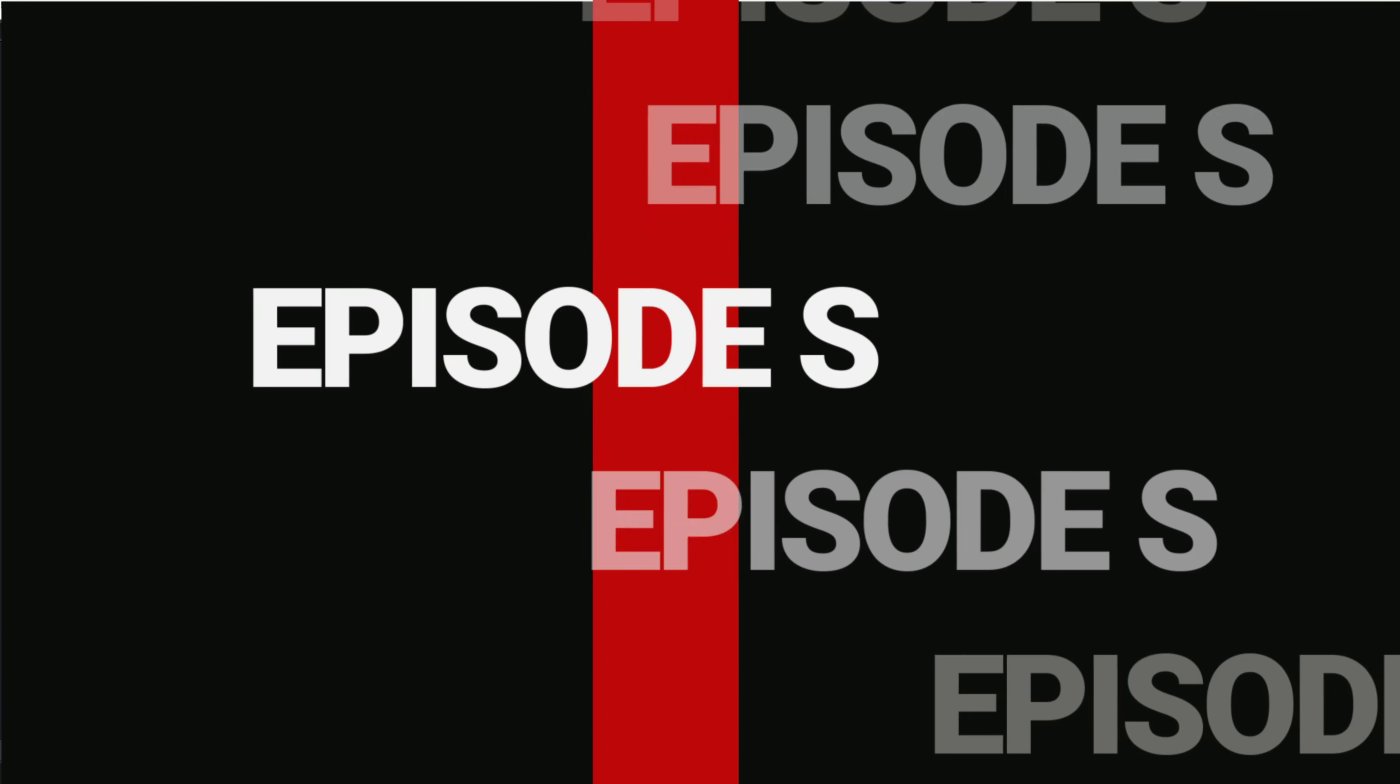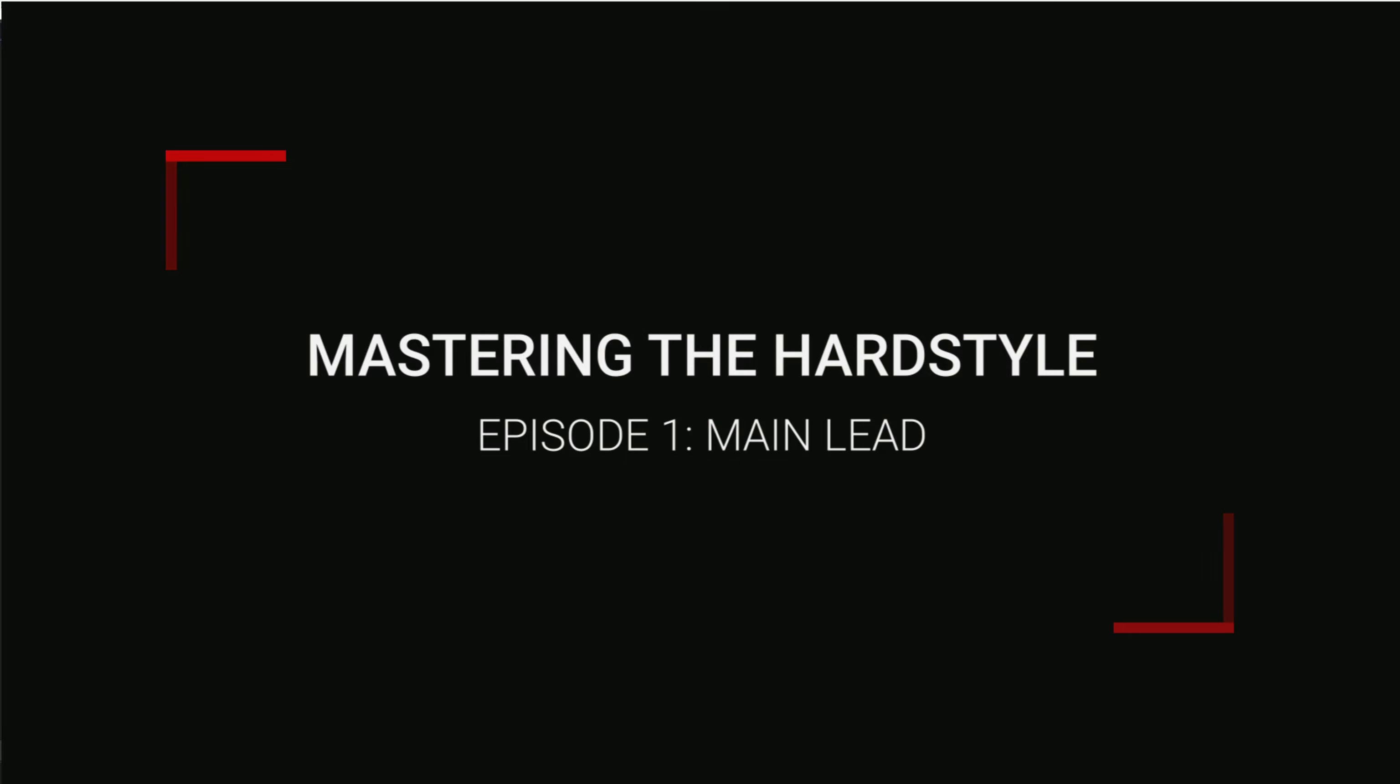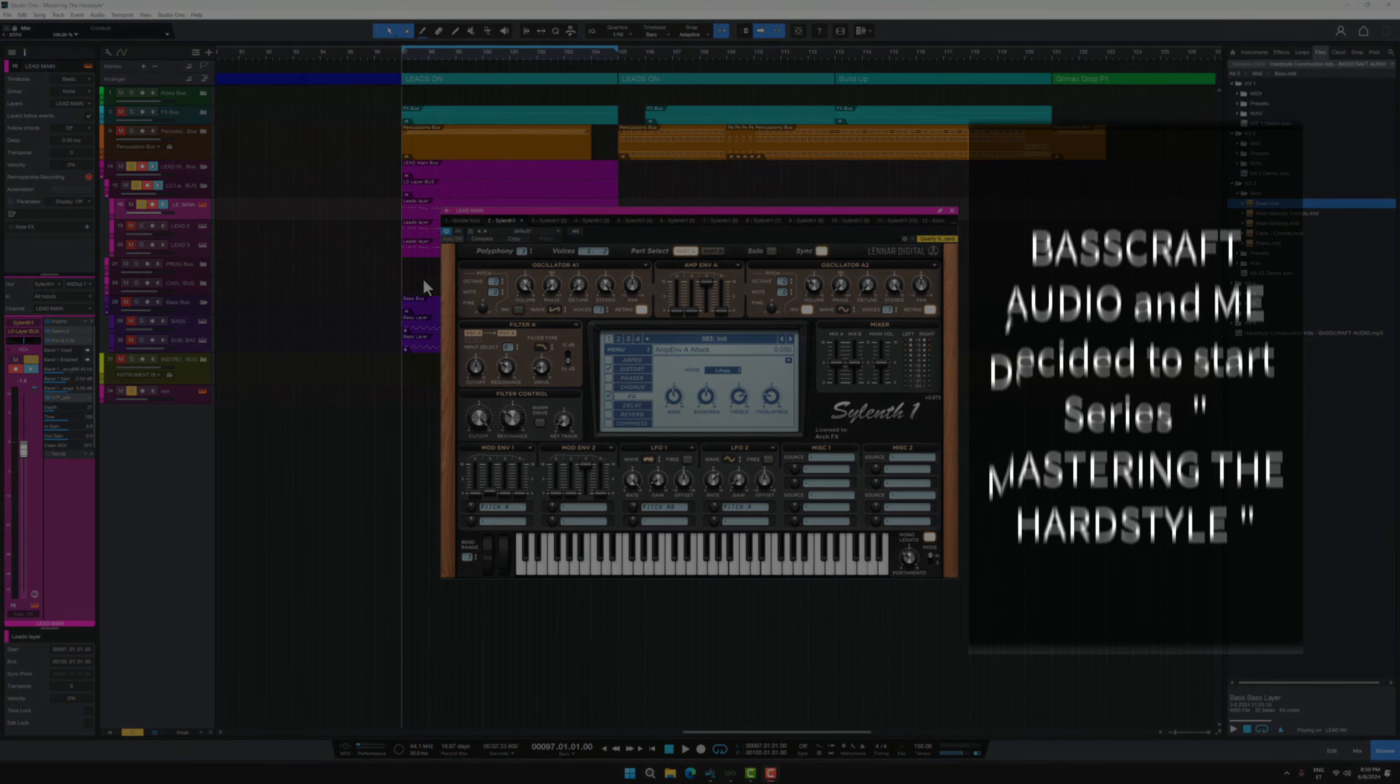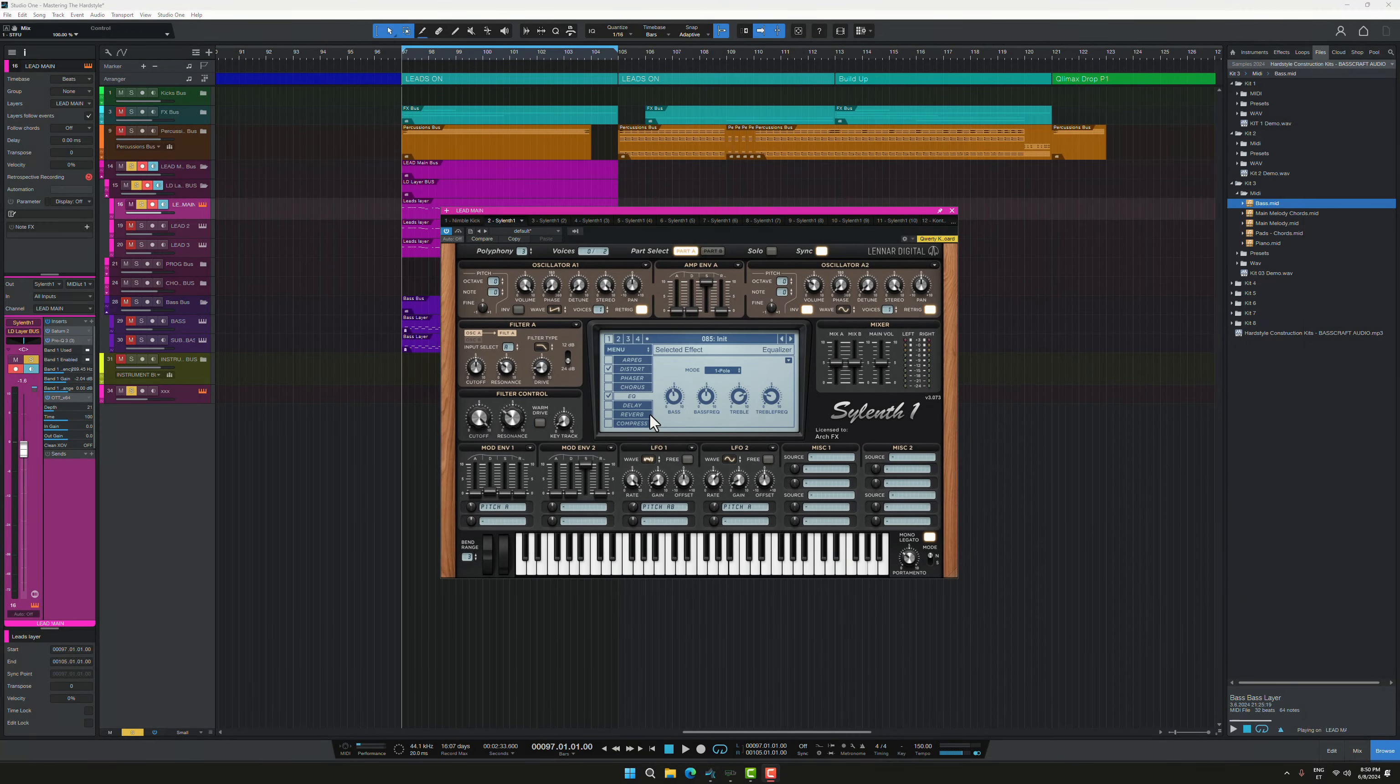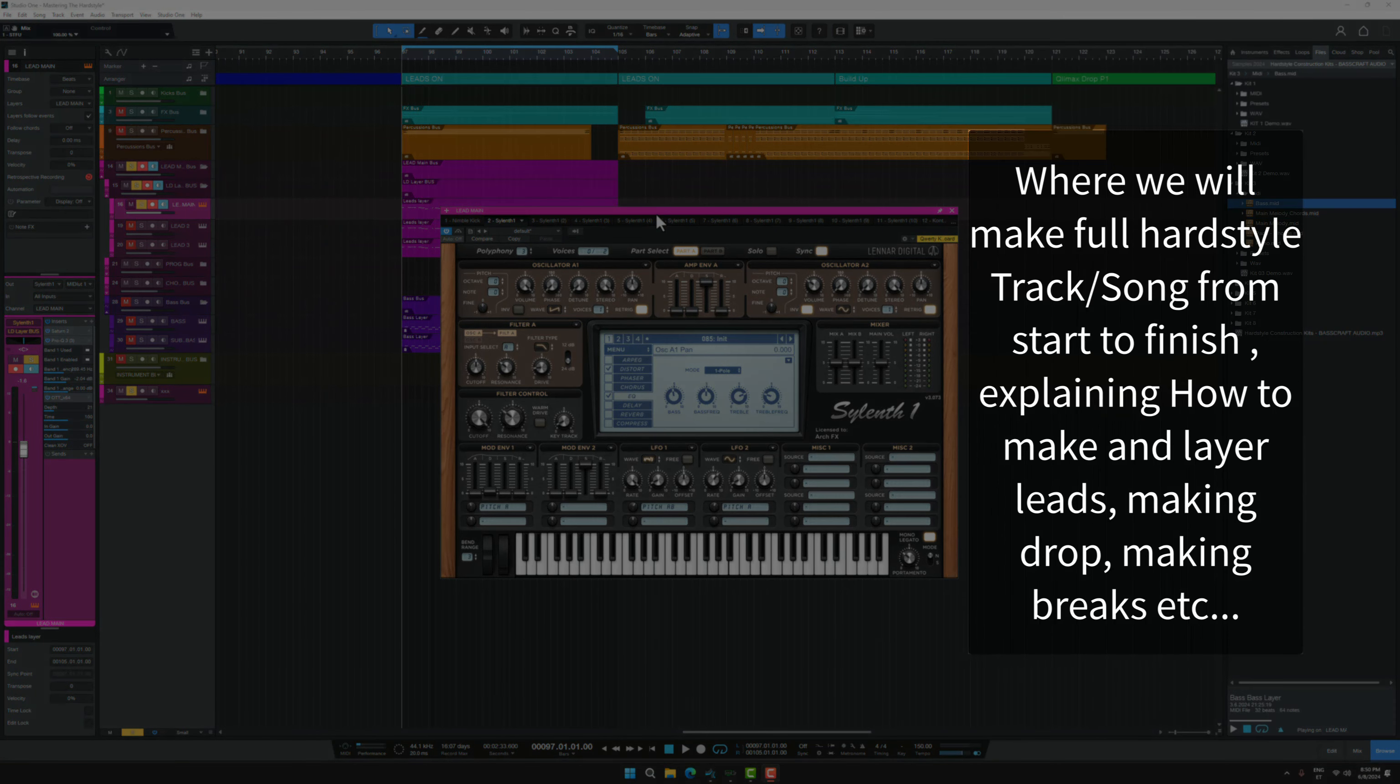Hey guys, I'm Daniel Light from Basecraft Audio. We decided to start Mastering the Hardstyle series where we basically make together a full hardstyle track.